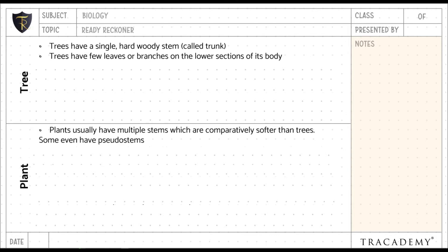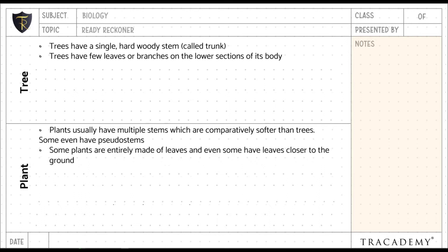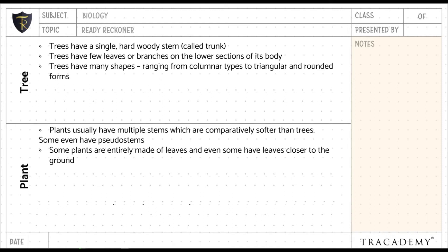Trees have few leaves or branches on the lower section of their body, whereas plants are entirely made of leaves, and some even have leaves closer to the ground. Trees have many shapes ranging from columnar types to triangular and rounded forms.